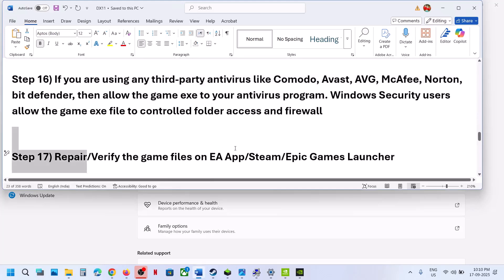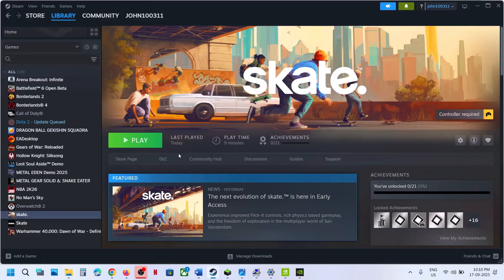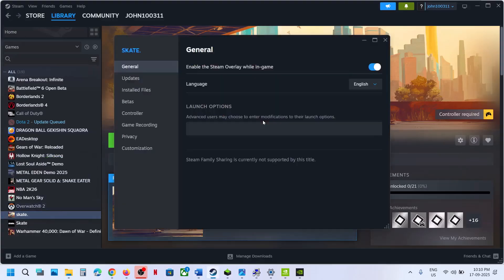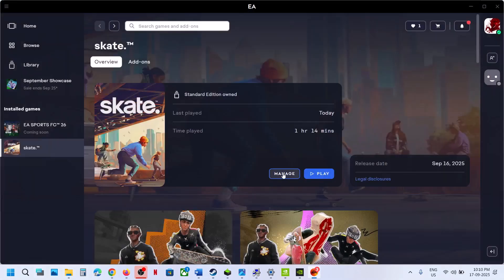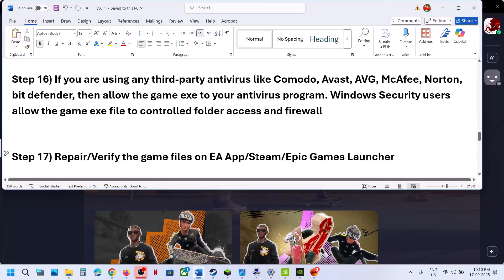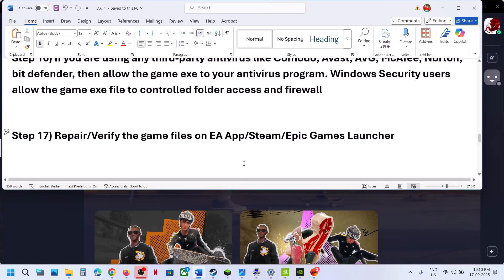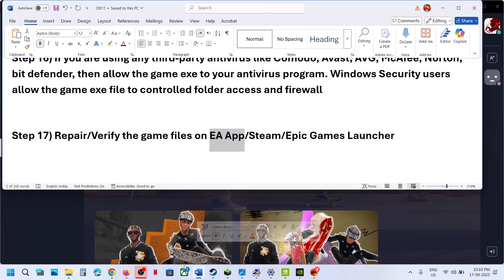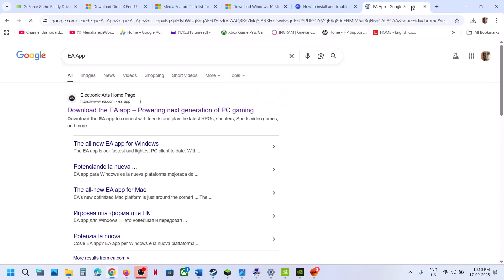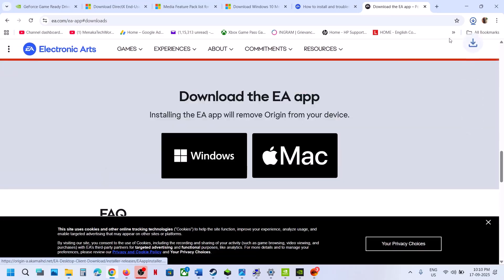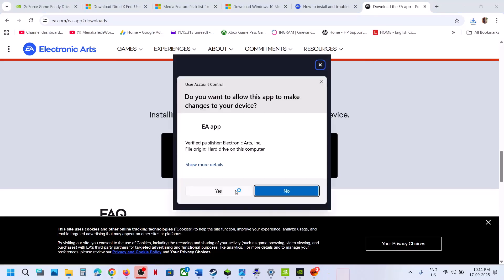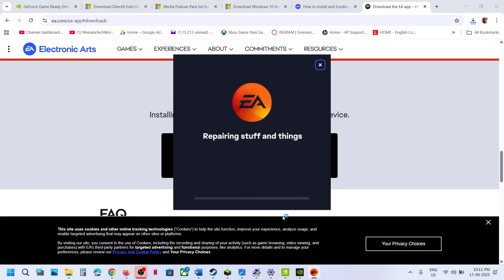The next step is to repair or verify the game files. If you have the game on Steam, right-click the game, select Properties, go to the Local Files tab, and click 'Verify Integrity of Game Files.' Once verification is complete, launch the game. If you have the game on the EA app, click Manage and then Repair. If that does not work, repair the EA app itself — download the EA app from the official website, run the exe file, and choose Repair instead of launching. Let the repair complete, then launch the game and check.